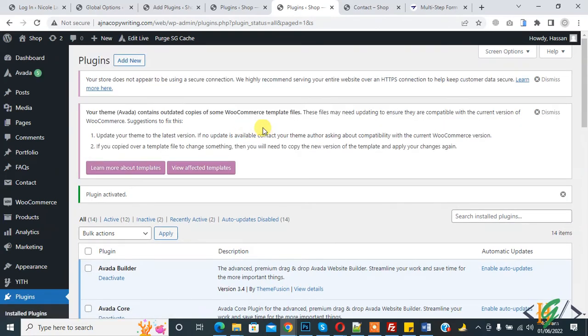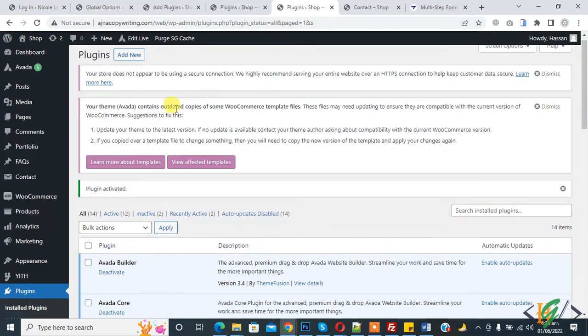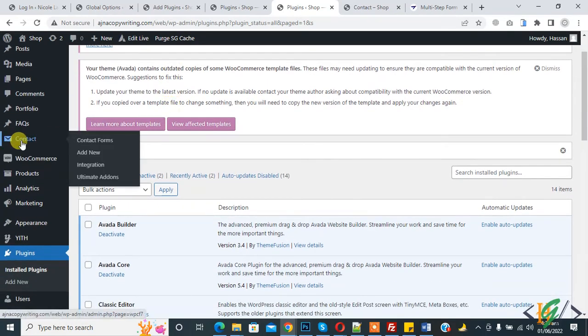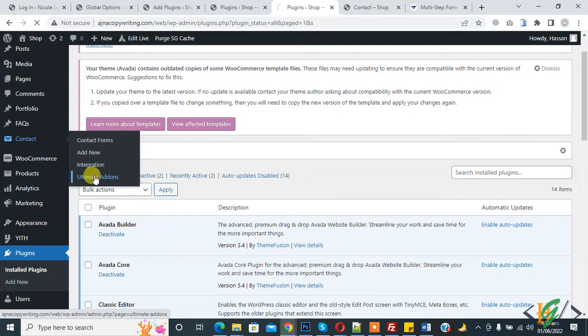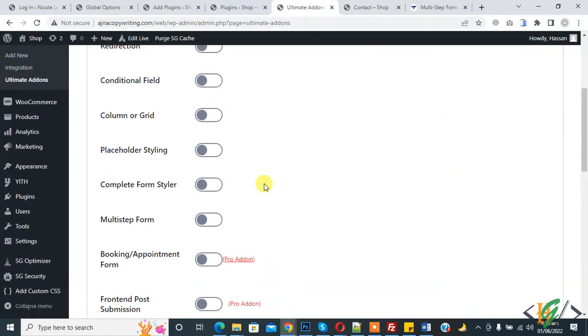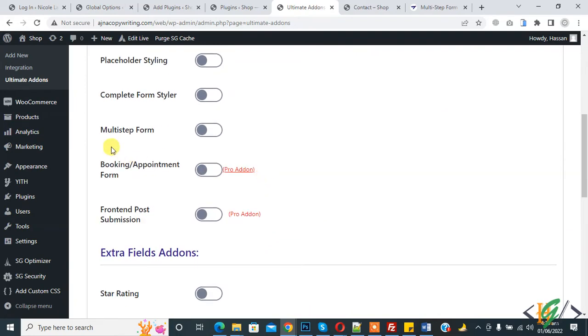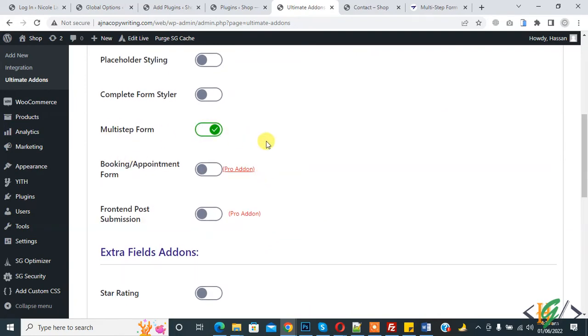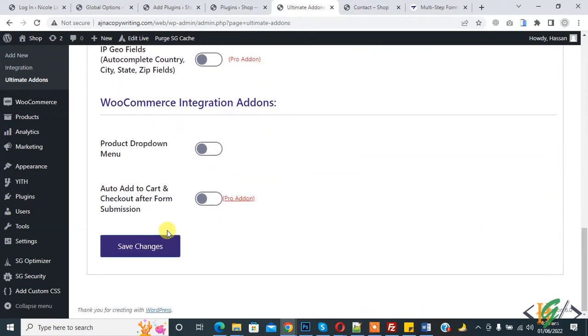Plugins are activated now. On the left side you see Contact, hover on it and then you see Ultimate Addons. Click on it. Settings are open. Scroll down, here you see Multi-step Form. Enable the option and then click on Save Changes.